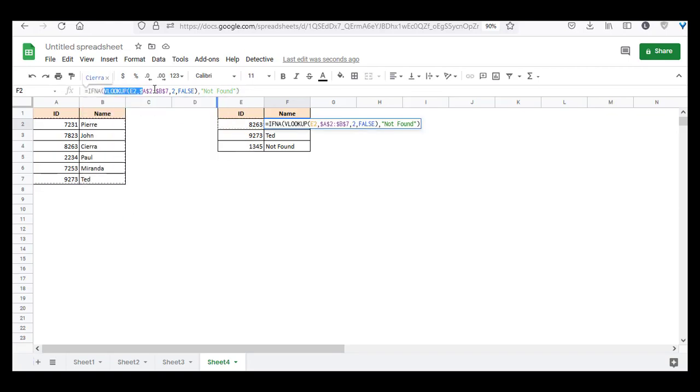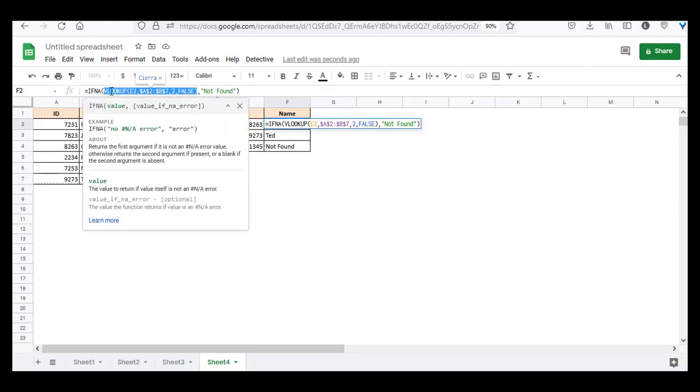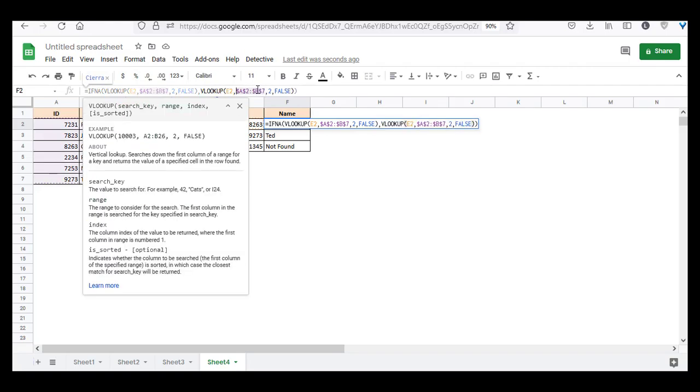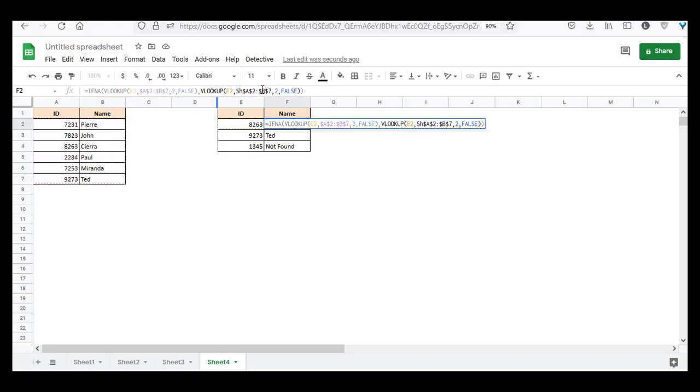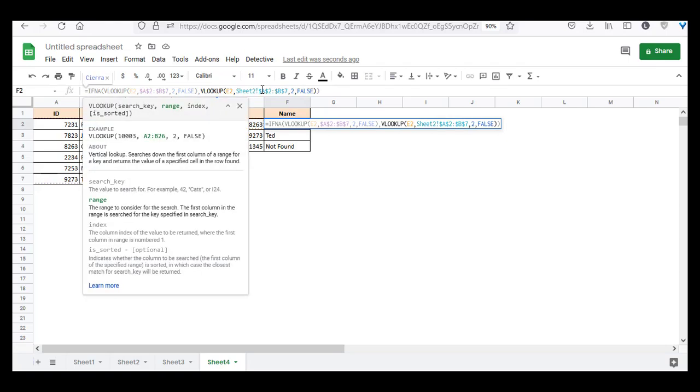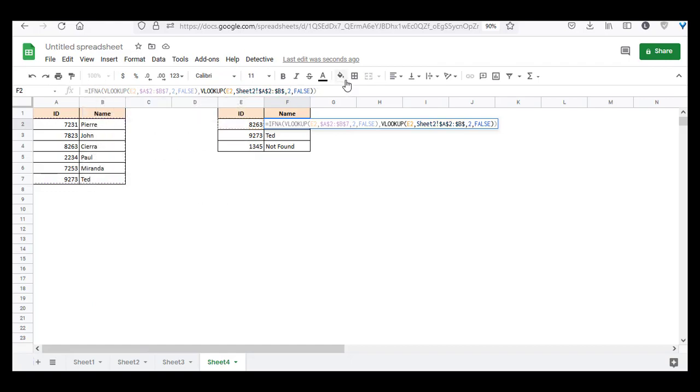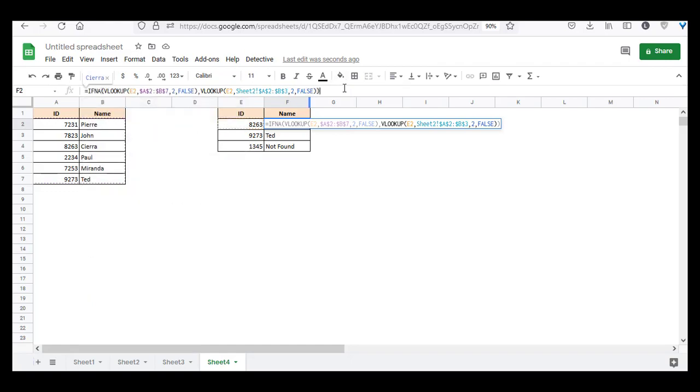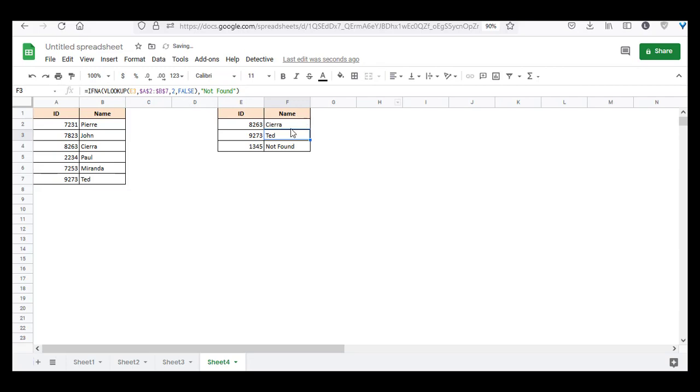So we're going to say, if the first parameter returns #N/A error, then try looking up in sheet 2, exclamation, because we want to search in this sheet here. Sheet 2, A2 to B3. And the same thing, press the return key, and let's copy it down.